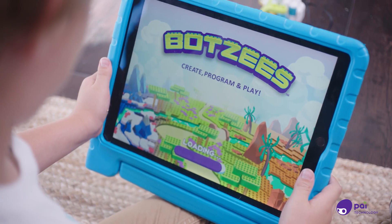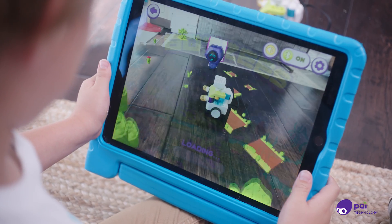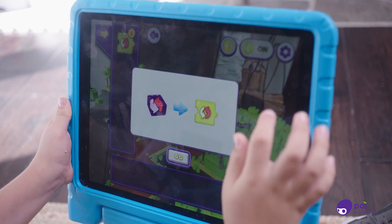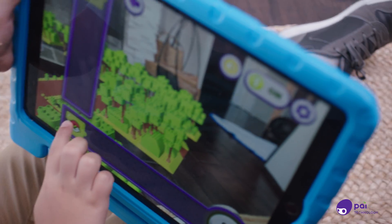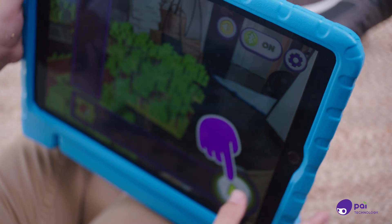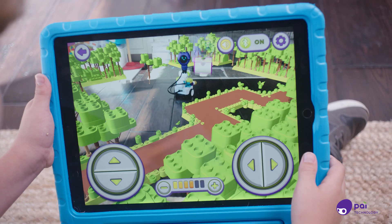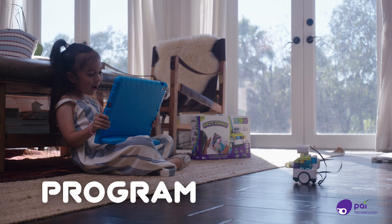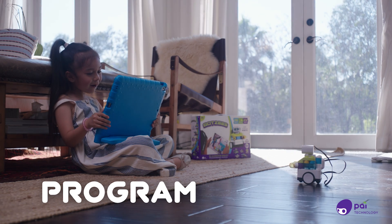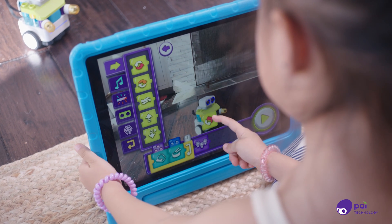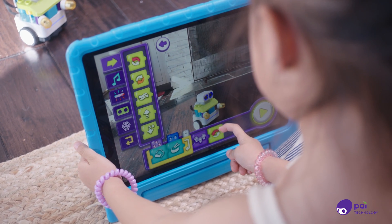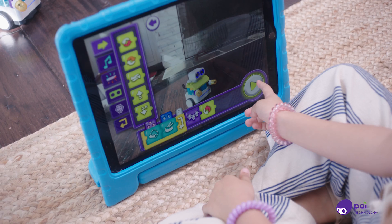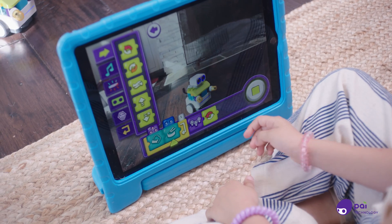Now we can solve a puzzle. We can also code our Botsies to move, play music, and more. Just drag and drop the code on the left to program the Botsies actions. And when your program is complete, tap the play button.